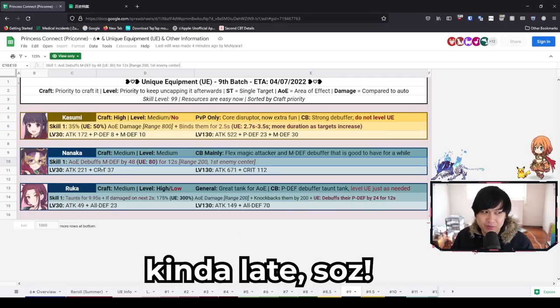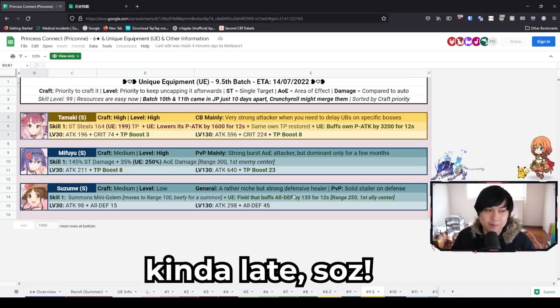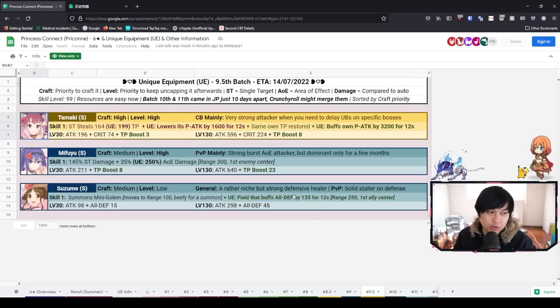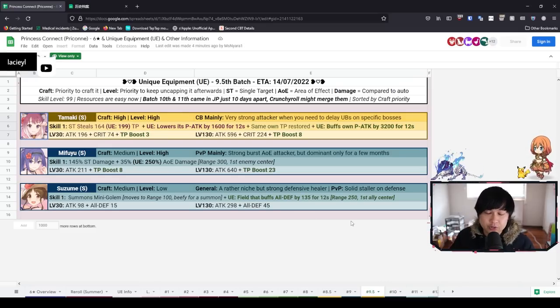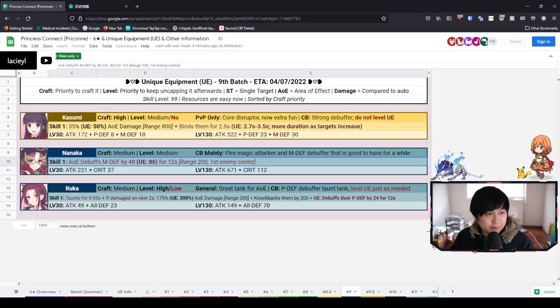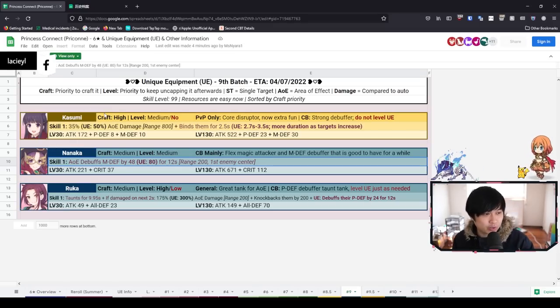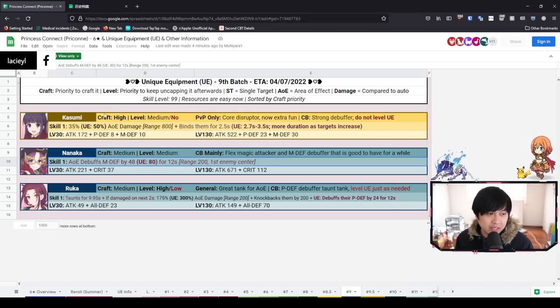Today we're going to be talking about the upcoming, actually already released unique equipments - these ones over here - as well as the upcoming summer batch 2 unique equipments. It's going to be a short one but a good one.